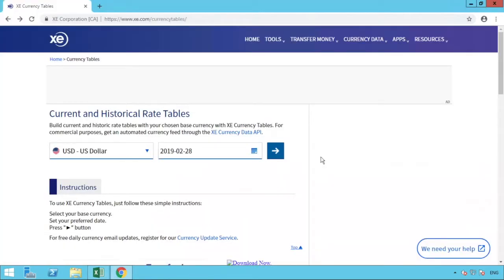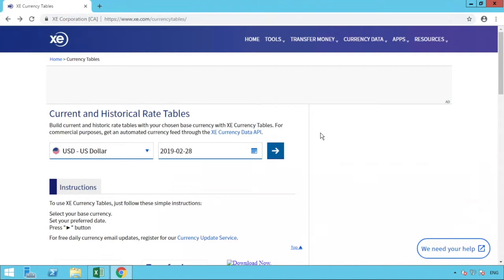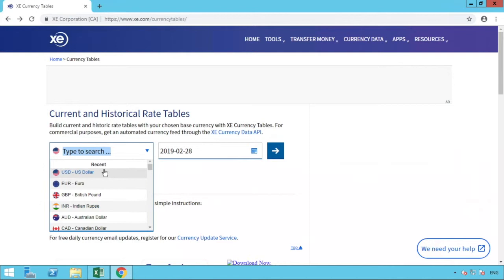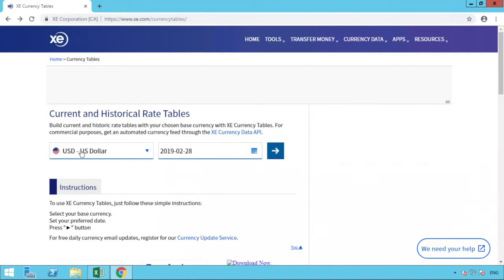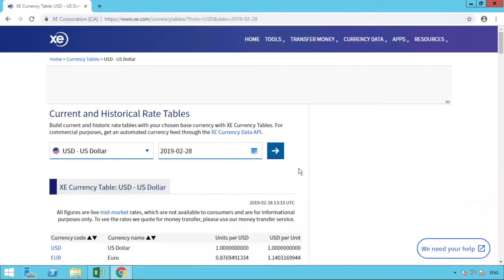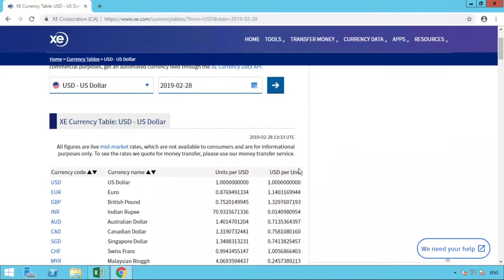In our browser, the website is xe.com/currencytables. This gives us all the information we need. For our example we're using the US dollar, but you can see there are many options for currencies around the world. You select the currency you want to convert to — US dollar in our case. You also have the option to select different dates to see historical rates, but we'll use the latest data available, which is 28th February 2019. We hit enter and we're presented with all the information.